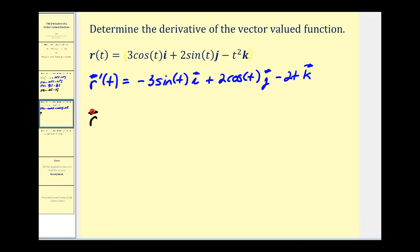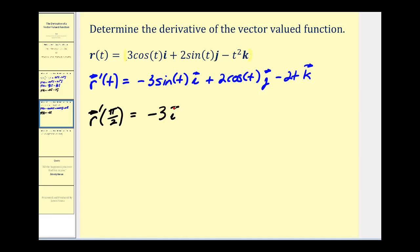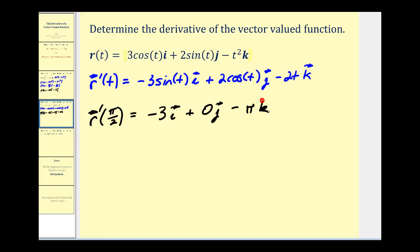For an illustration, let's evaluate this derivative at t equals pi over 2. The sine of pi over 2 equals 1, so we'd have negative 3i. The cosine of pi over 2 is 0, so we'd have 0j. And 2 times pi over 2 is pi, so we have pi times the unit vector k.